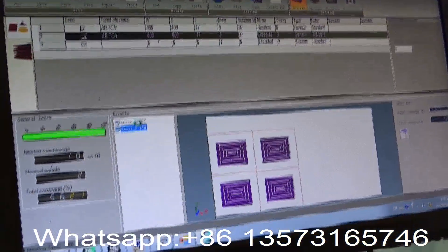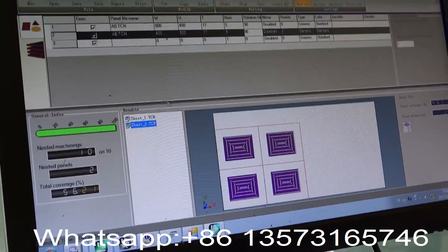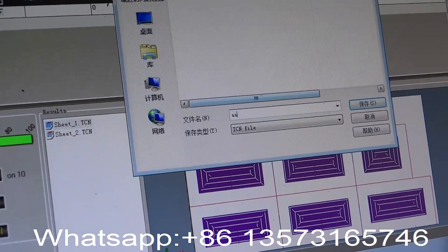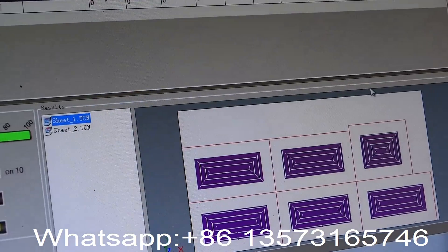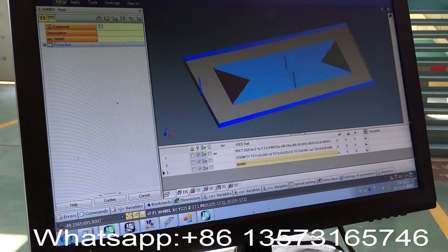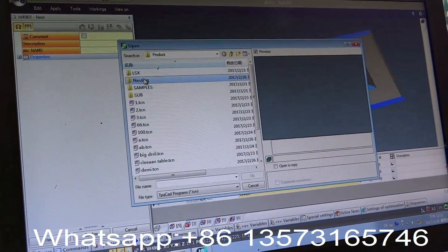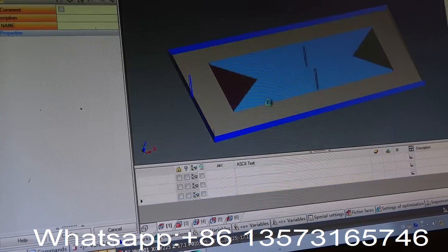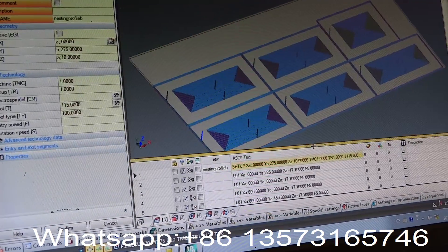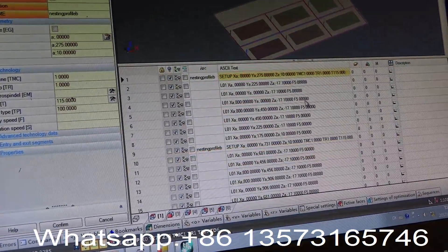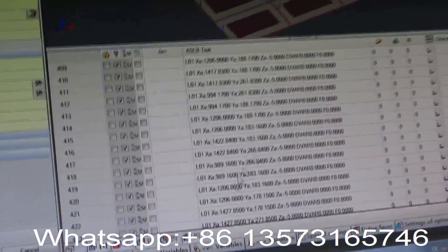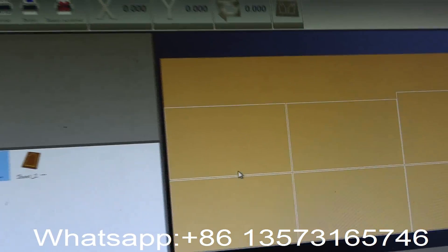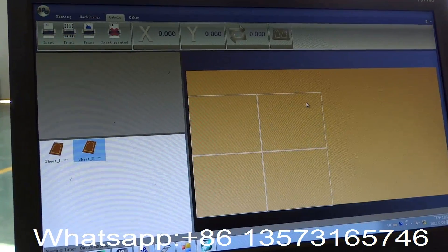Thank you. Now it's not defined, but you can print the label. You have to print it, but then you see here the label with all the parameters.